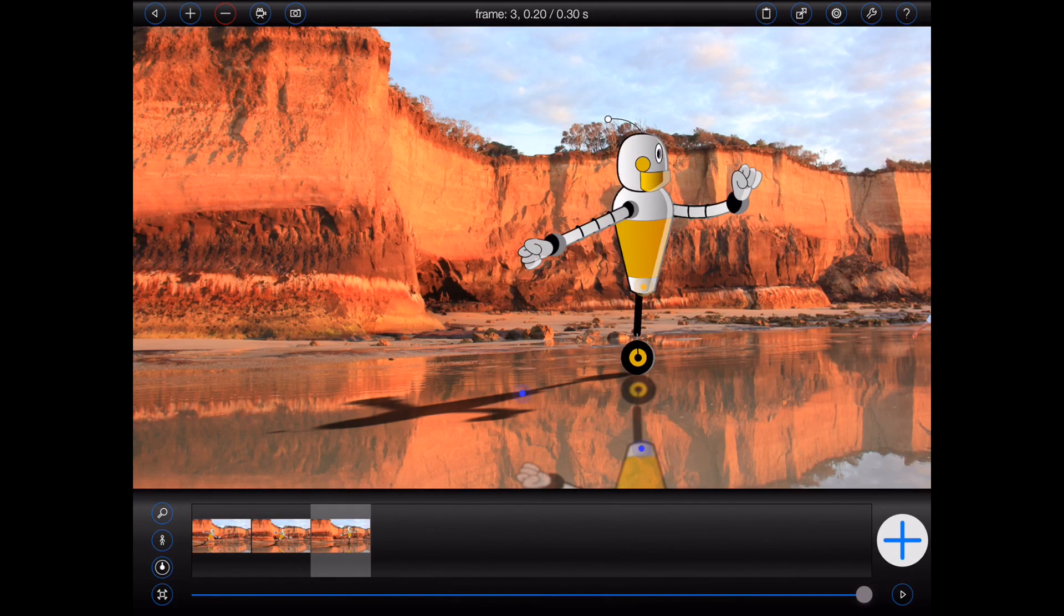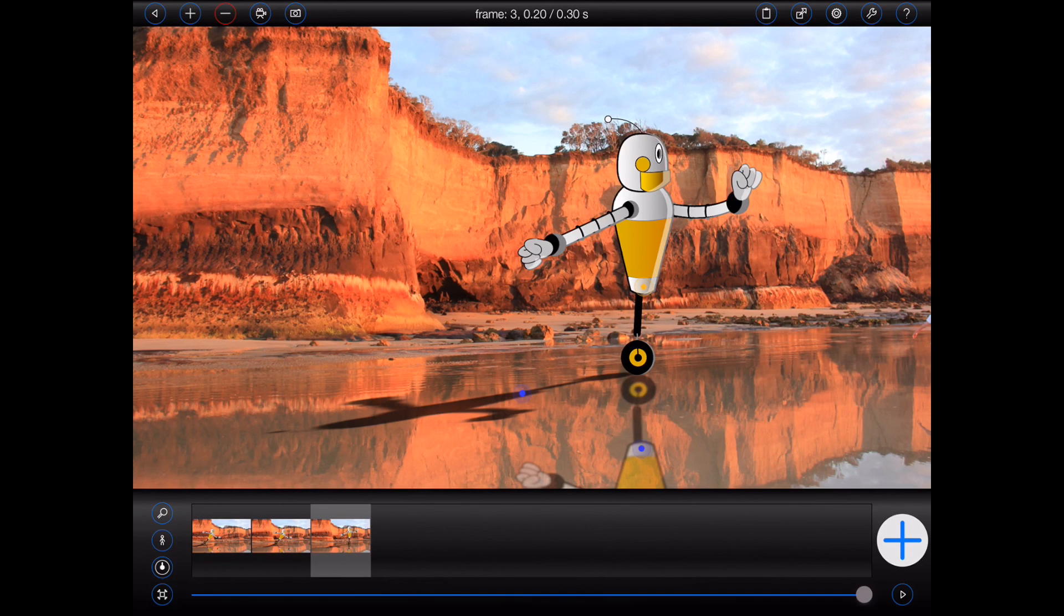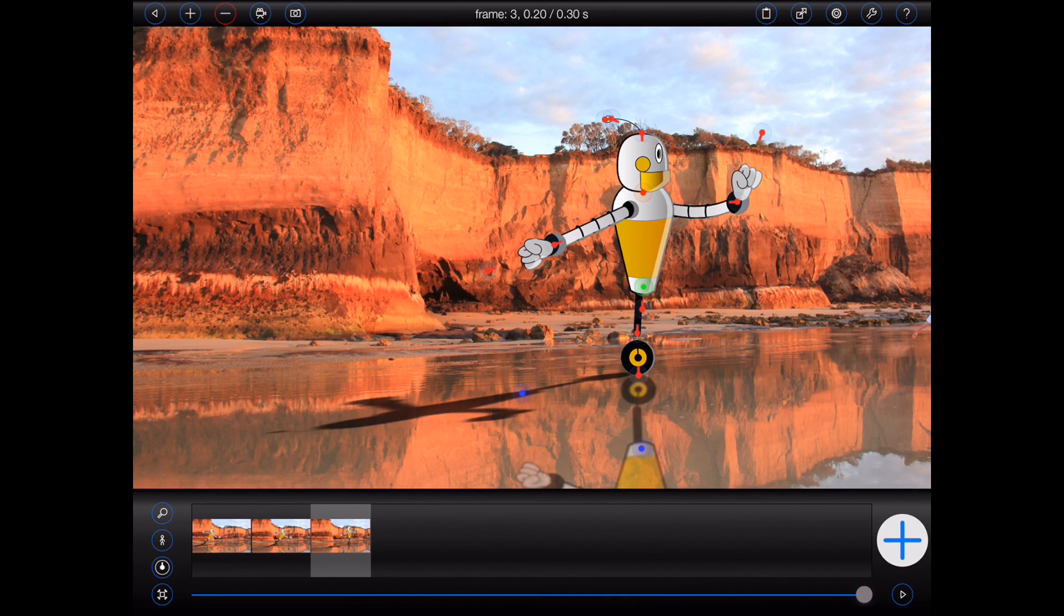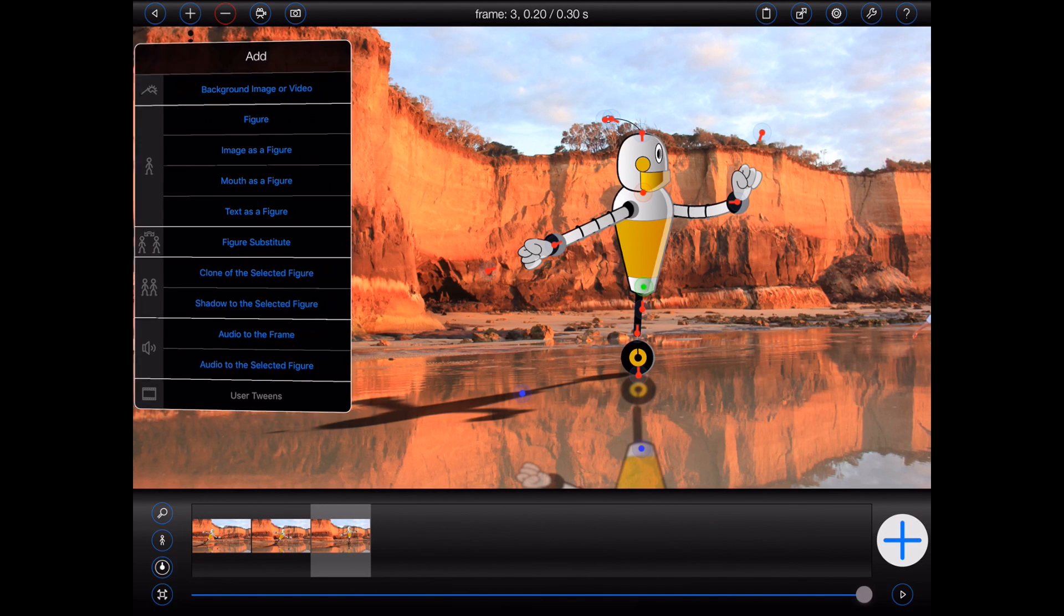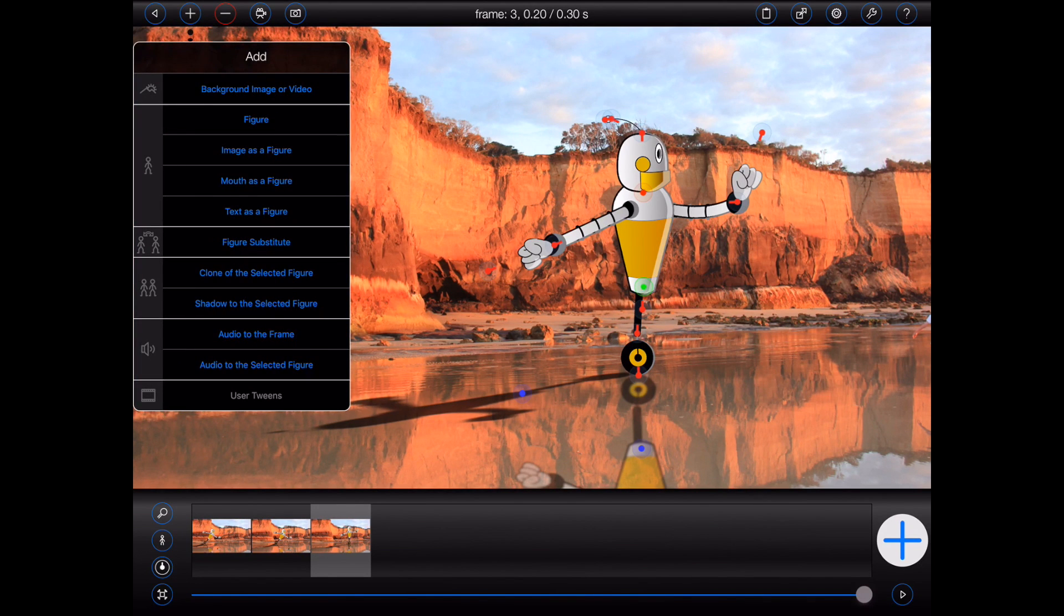Let's now take another look at the animation I started with earlier in this tutorial. This time, instead of removing and replacing the figure in the final frame, I'll select the figure, open the add menu, and choose figure substitute instead.